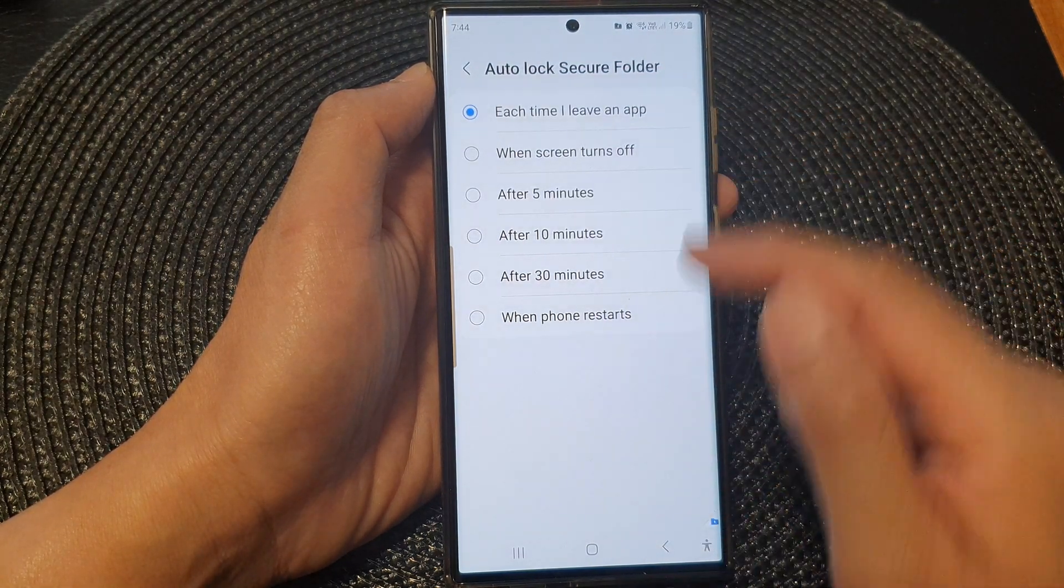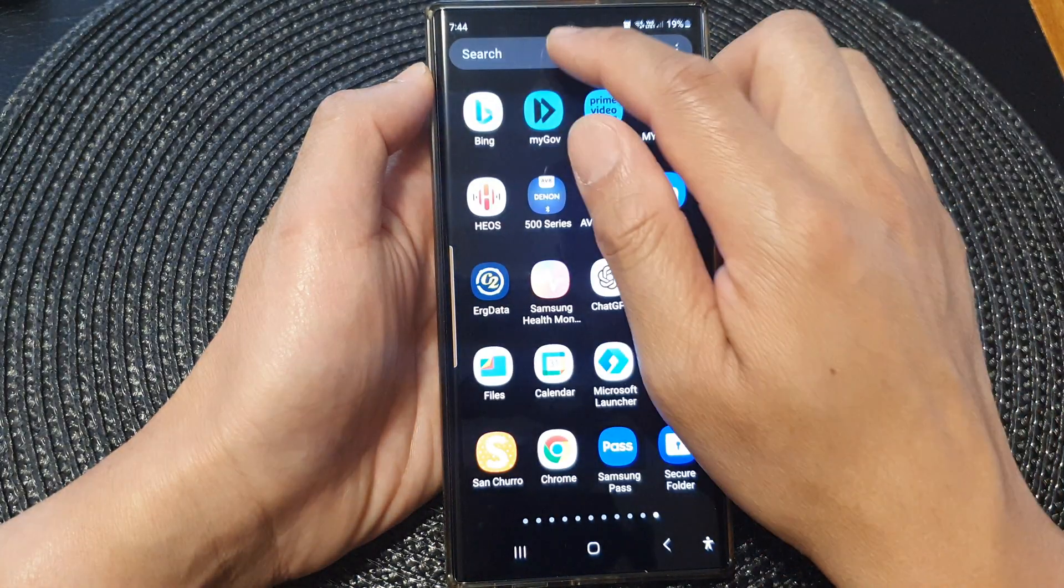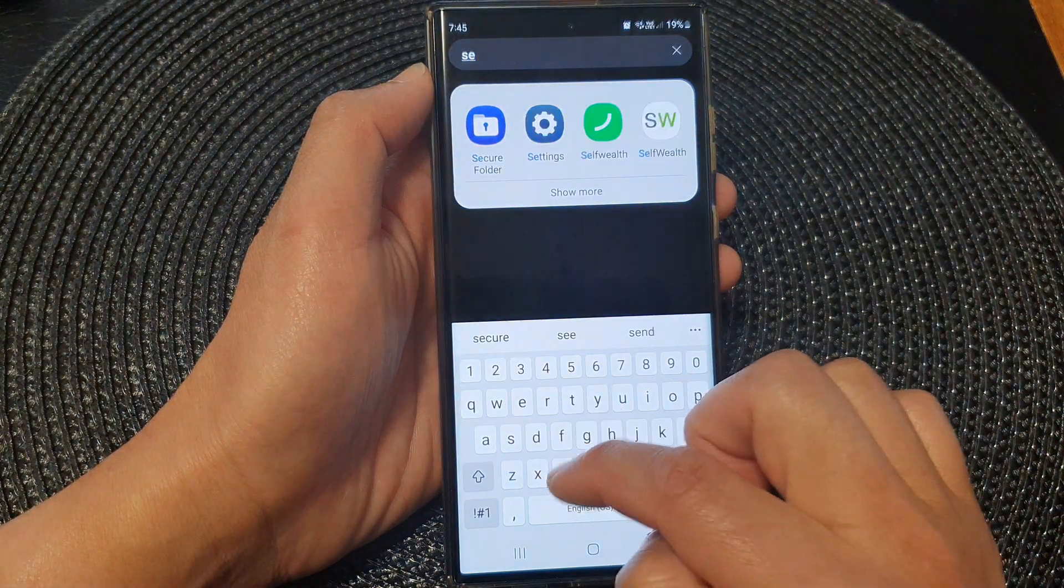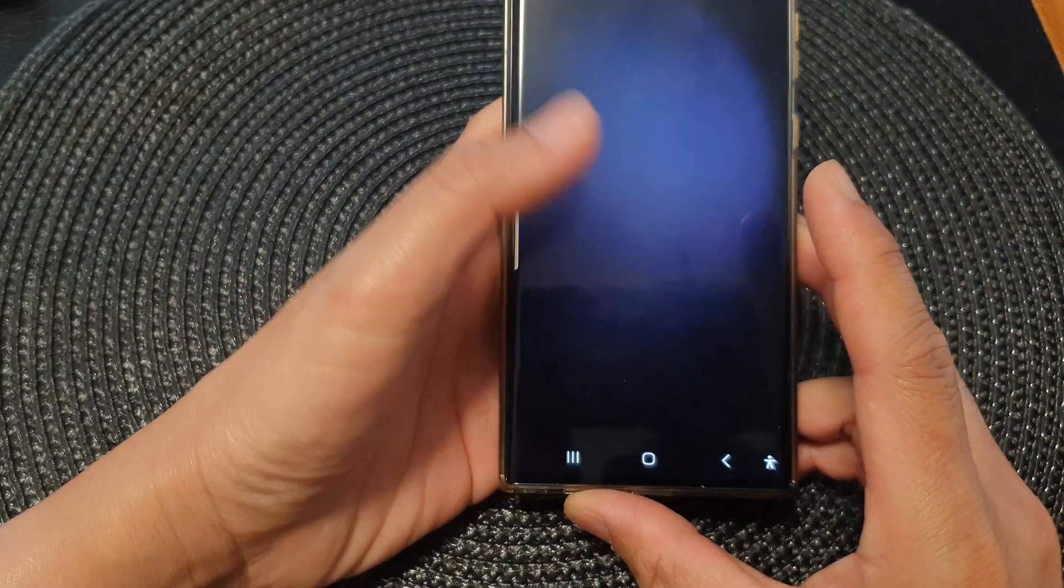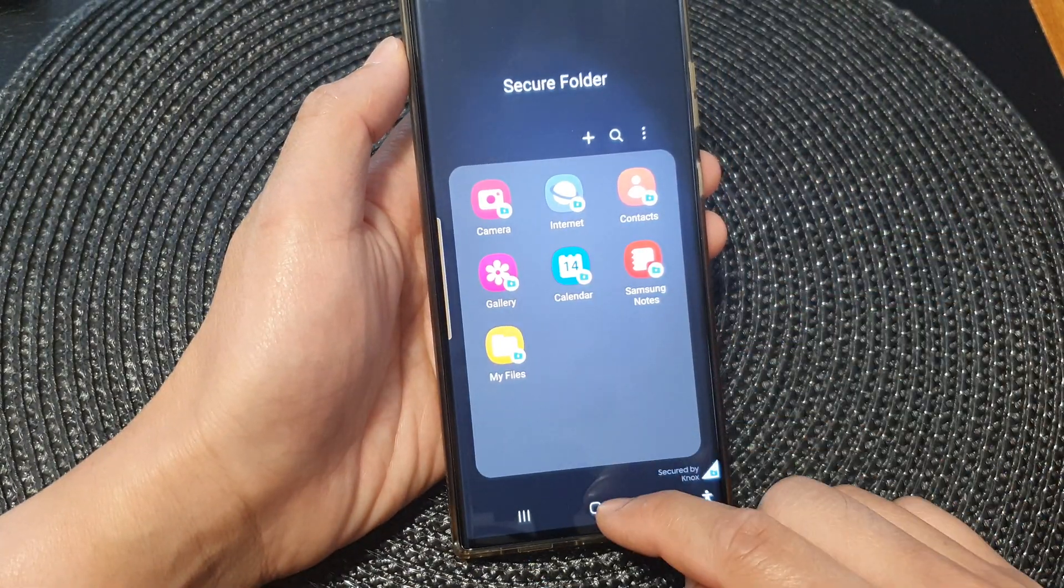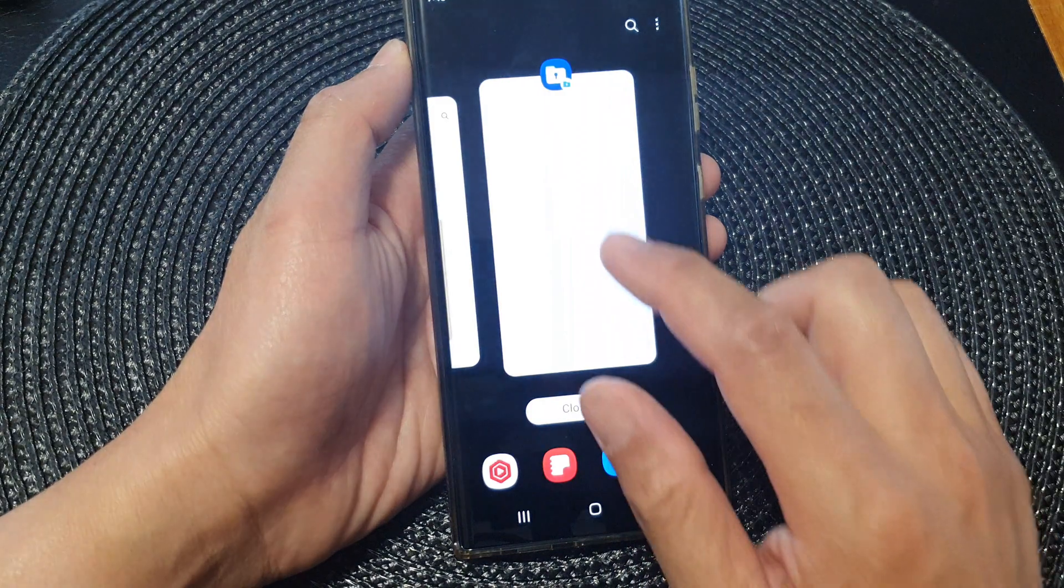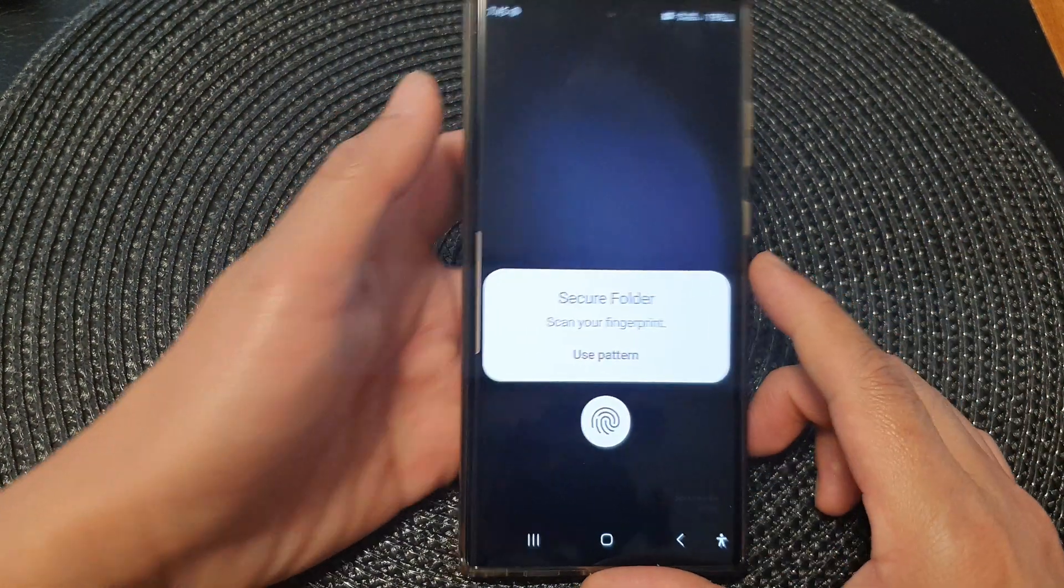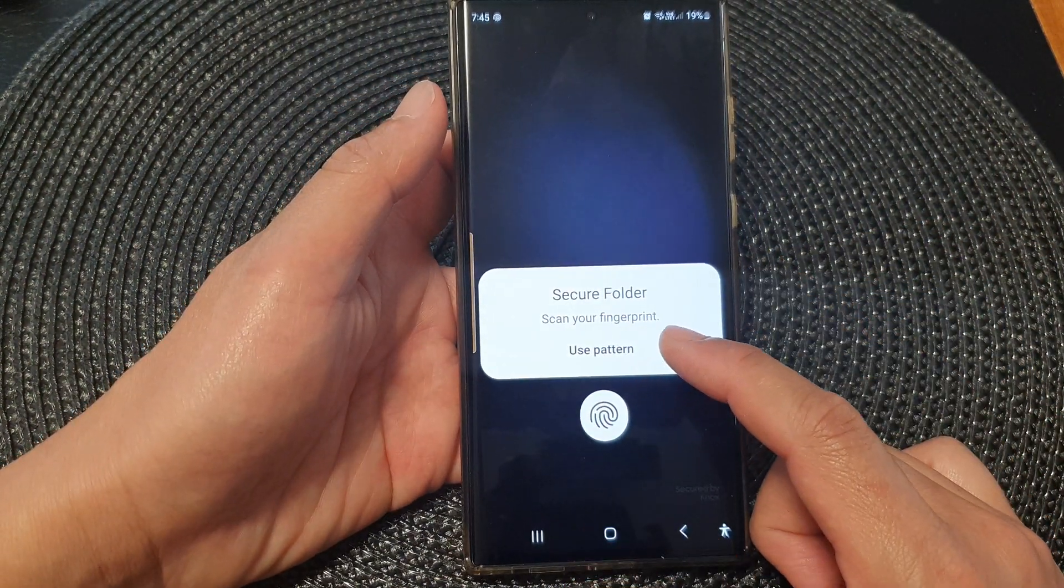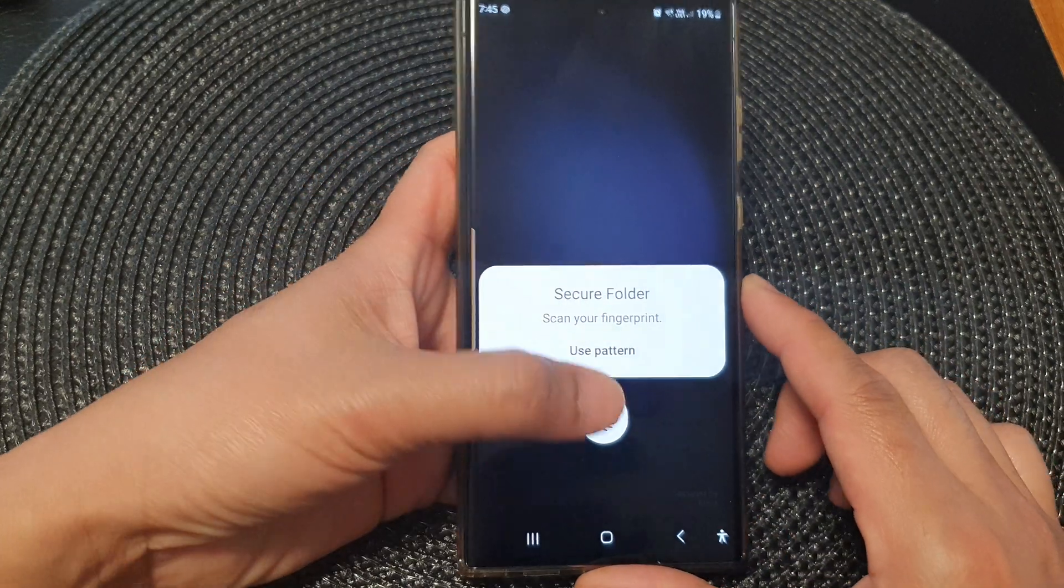If you select one of the options, you can see that if I go into secure folder, now if I leave the app and go back into the app, I will need to put in my pin or use my fingerprint to verify my identity.